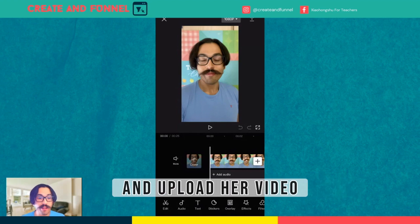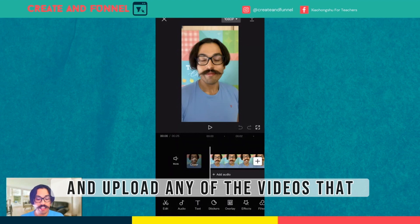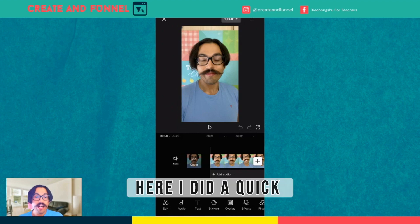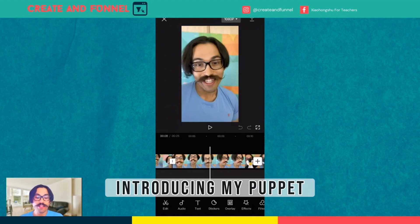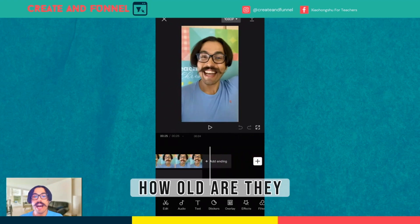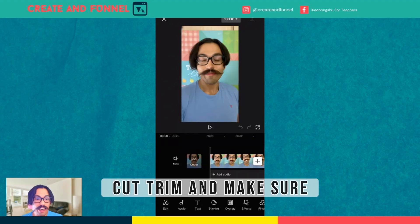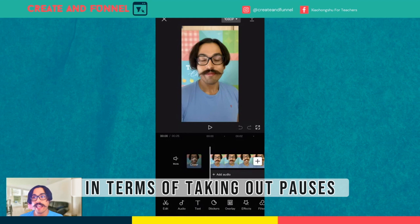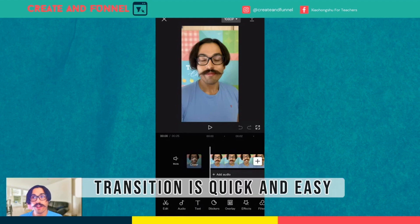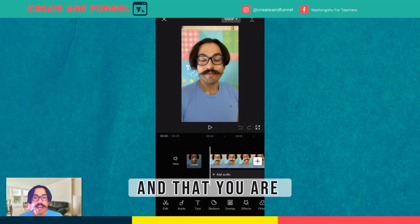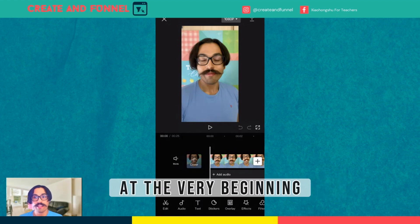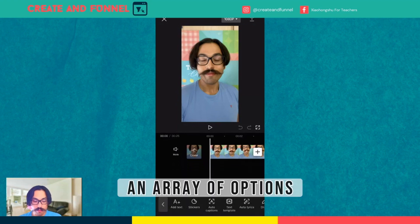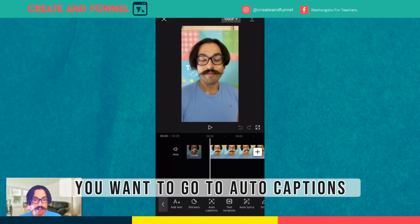First, you want to open up CapCut and upload your video. Then you want to start a new project and upload any of the videos that you want in your project. Here I did a quick recording of myself introducing my puppet and asking my student how old are they. So after you edit, cut, trim, and make sure that your video is seamless in terms of taking out pauses, making sure that the transition is quick and easy, and that you are hooking your audience at the very beginning — you want to go to Text here at the bottom, and you'll see an array of options. And of course, you want to go to Auto Captions.